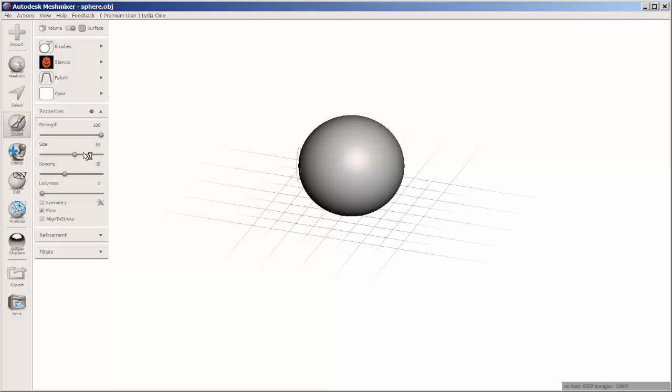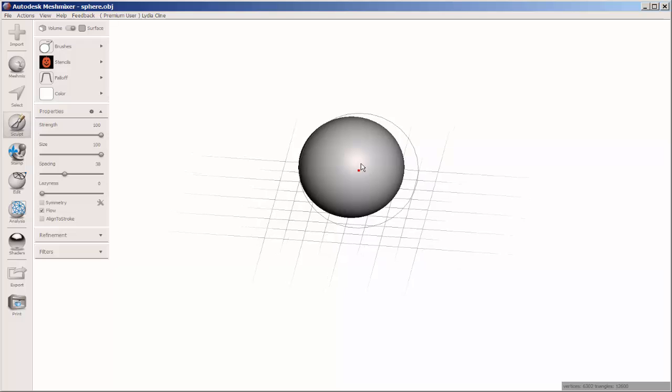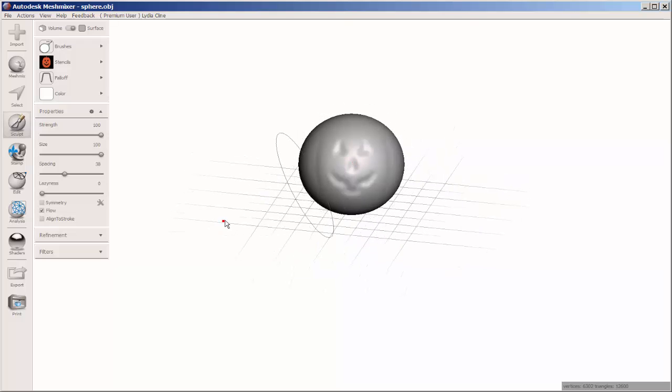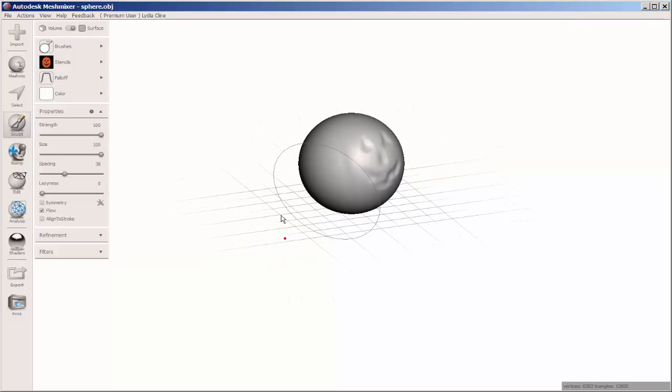It's best if your stencil is the same size or larger than the sphere, so adjust the size. Click and there it is.